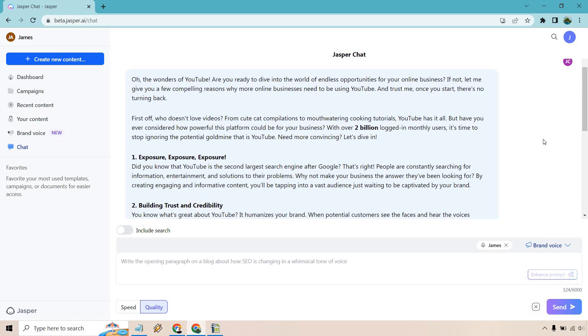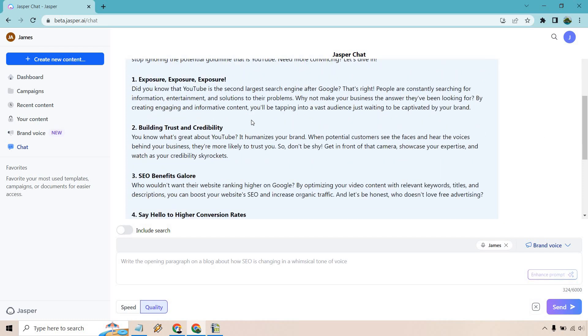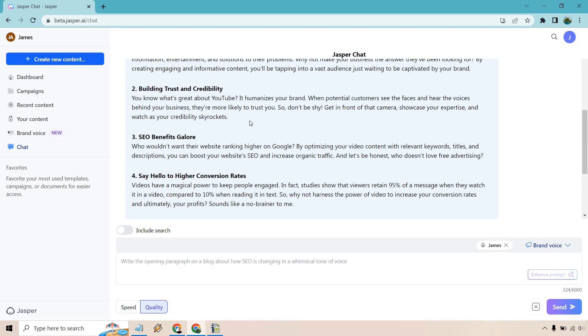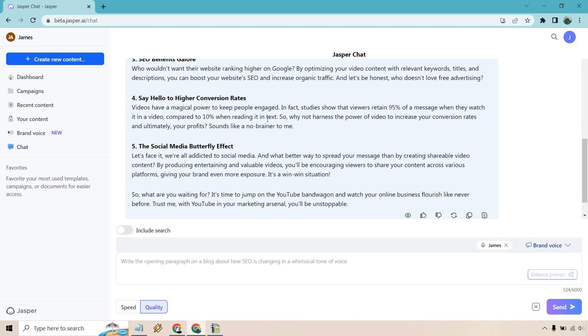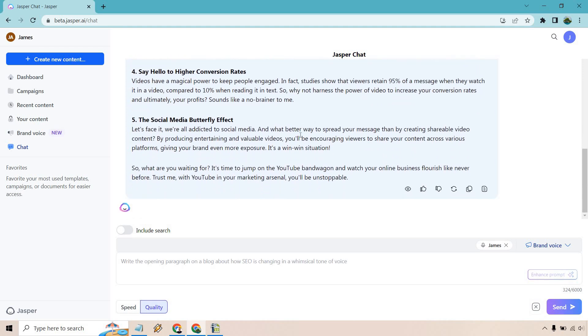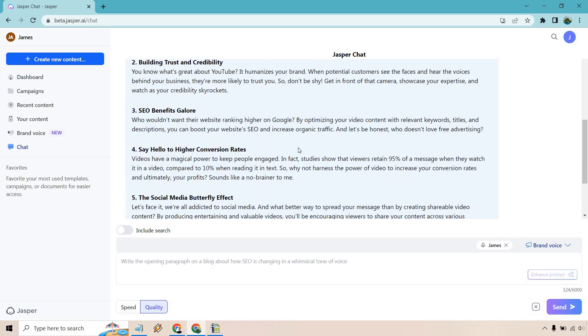All right. So the quality with it being higher, will take a little bit longer, but that's completely fine. But just looking at this and reading it, it's great because I can read this and say, this truly sounds like something I would say. I'm just going to read a little bit of it. So all the wonders of YouTube, are you ready to dive into the world of endless opportunities for your online business? If not, let me give you a few compelling reasons why more online businesses need to be using YouTube. And trust me, once you start, there's no turning back. First off, who doesn't love videos from cute cat compilations to mouthwatering cooking tutorials? YouTube has it all. But yet, have you ever considered how powerful this platform could be for your business? With over 2 billion logged in monthly users, it's time to stop ignoring the potential goldmine that is YouTube. Need more convincing - talking about exposure, building trust and credibility, SEO benefits galore, say hello to higher conversion rates, the social media butterfly effect.